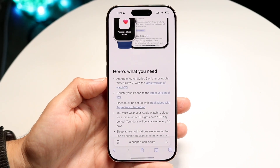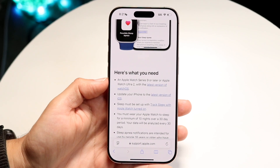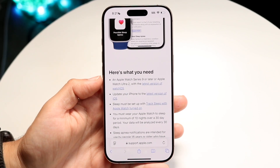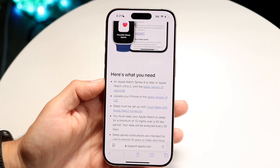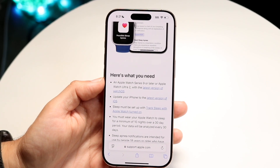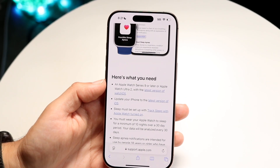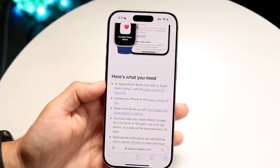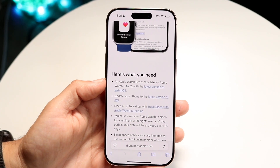Make sure you have either one of those — an Apple Watch Series 9 or above, or an Apple Watch Ultra 2 or above — otherwise that's going to be a problem.